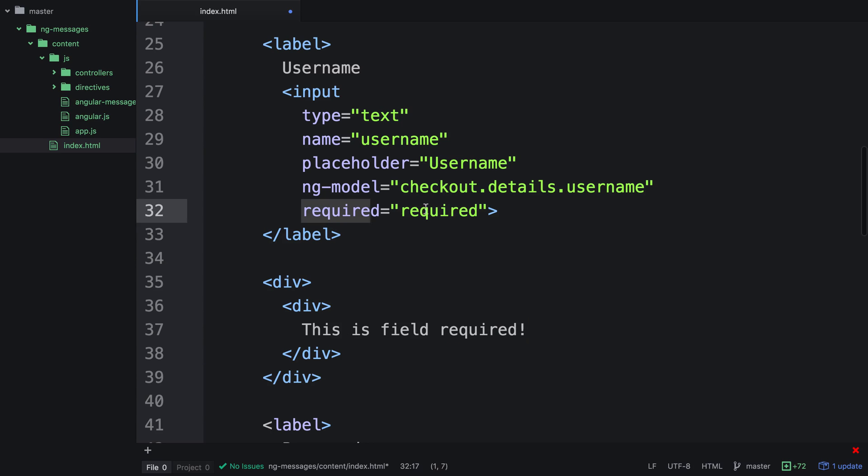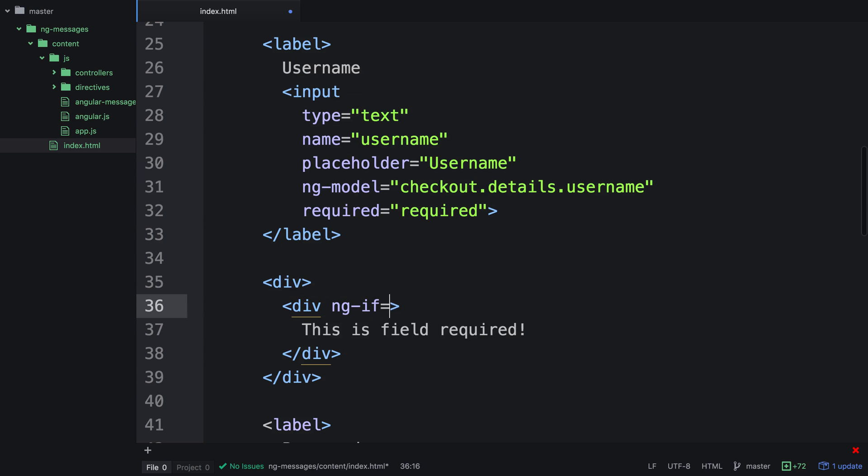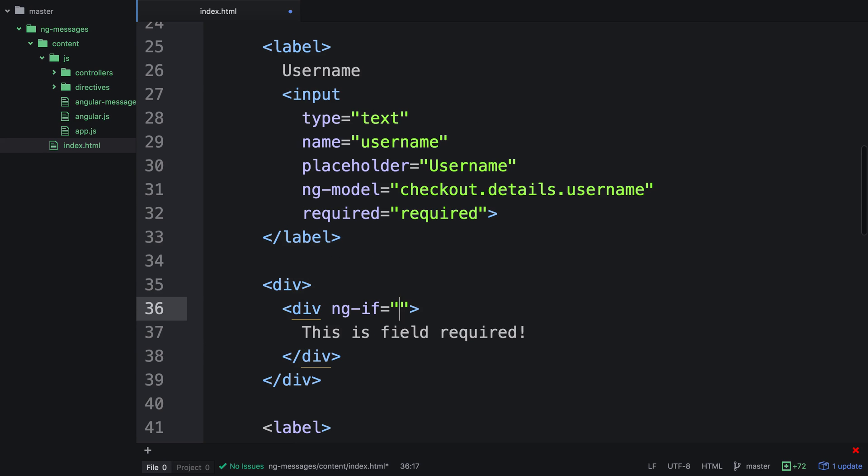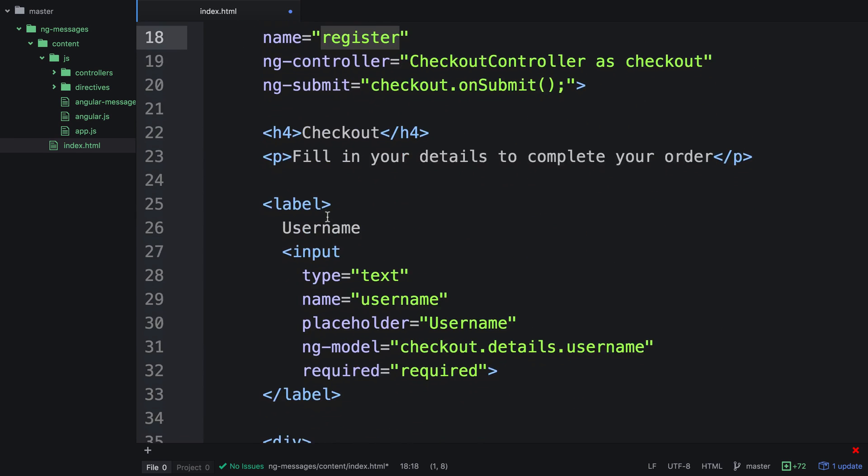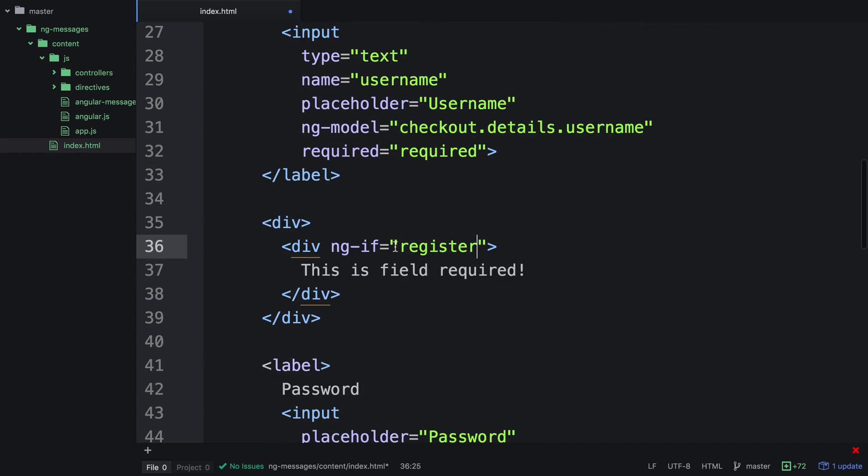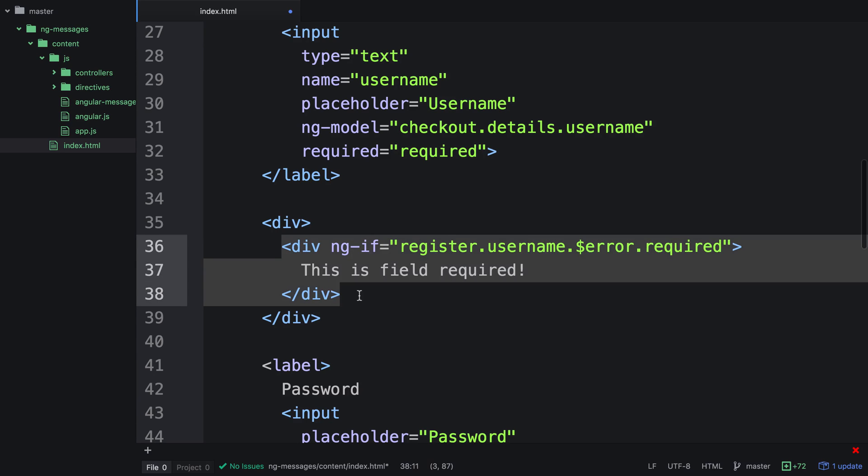And we want to show this when the field is actually invalid. So what we can do is do NGIF, and then we can reference the form name above, which is register. So we can say register.username, which references this field here. And we can say when there's an error. And when the error is required, we want to show this div. So NGIF will actually recreate this DOM node when the field is required.